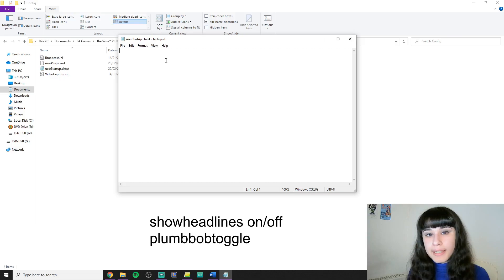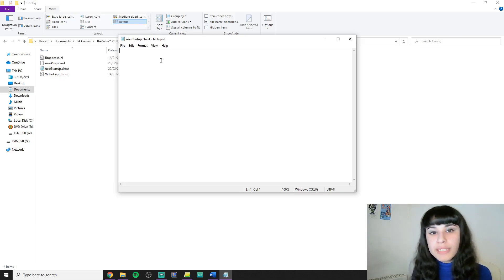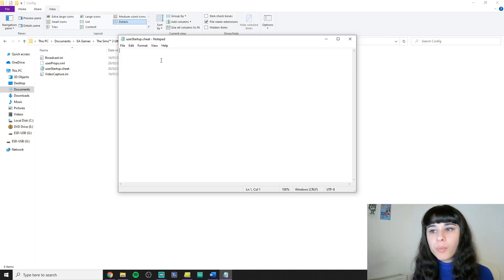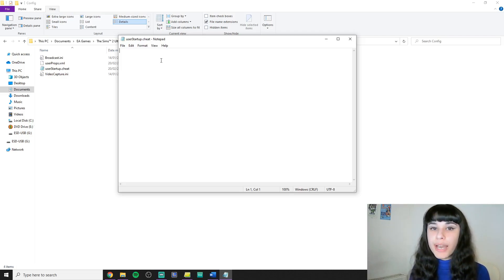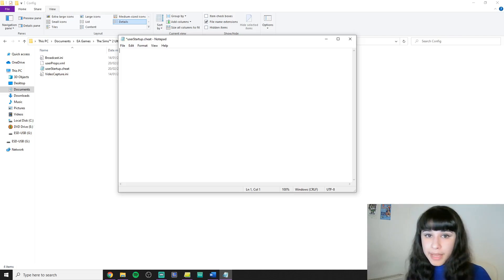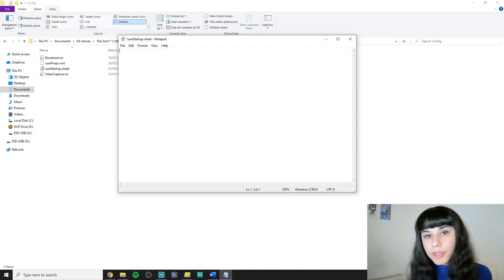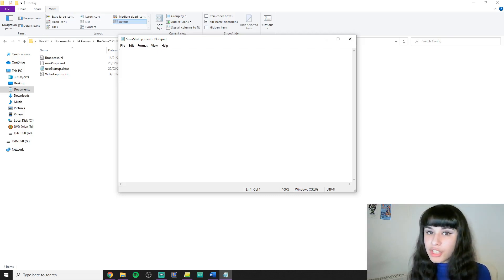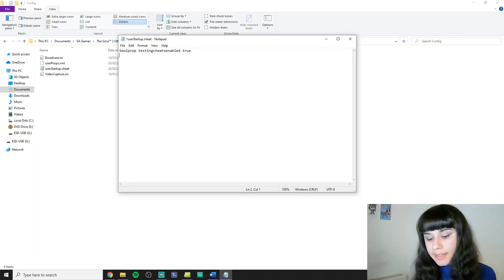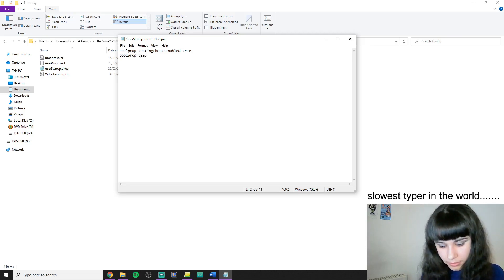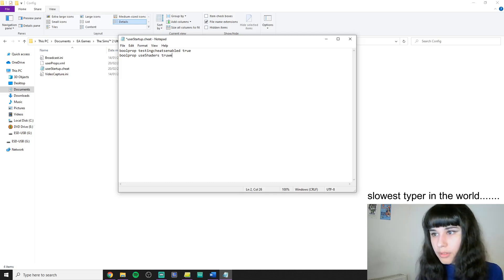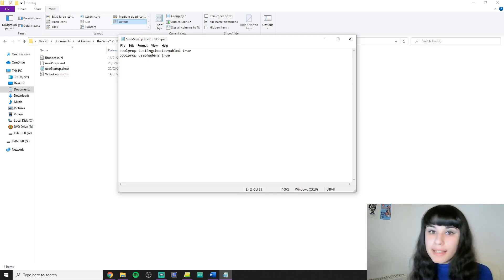Except for show headlines on/off and plumbob toggle, because those can't start automatically like this. You have to list these cheats by putting one in each line, so you have to divide them by pressing Enter. By the way the order doesn't matter so you can just go randomly however you want to. So I'm going to start by putting bullprop testingcheats enabled true, and then I hit Enter and start to type the next one.